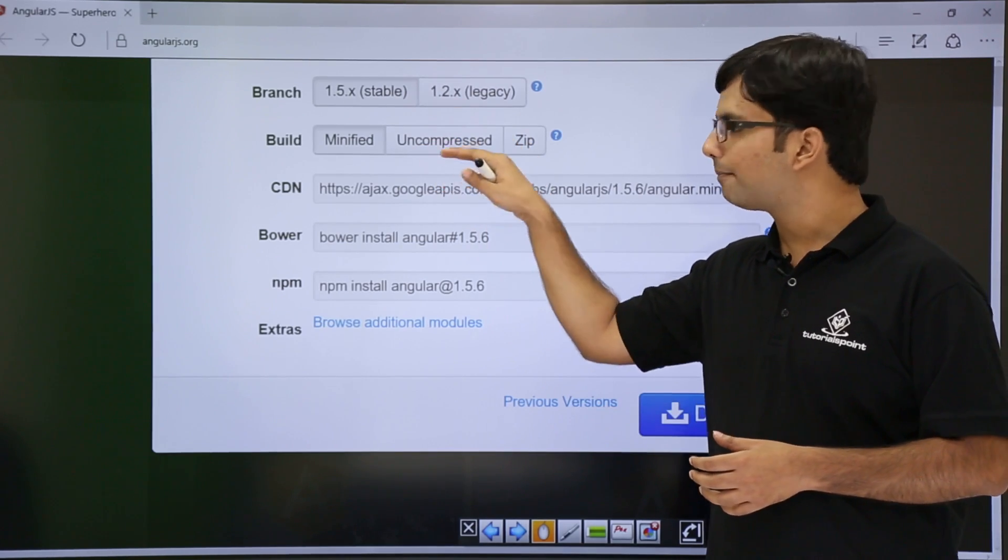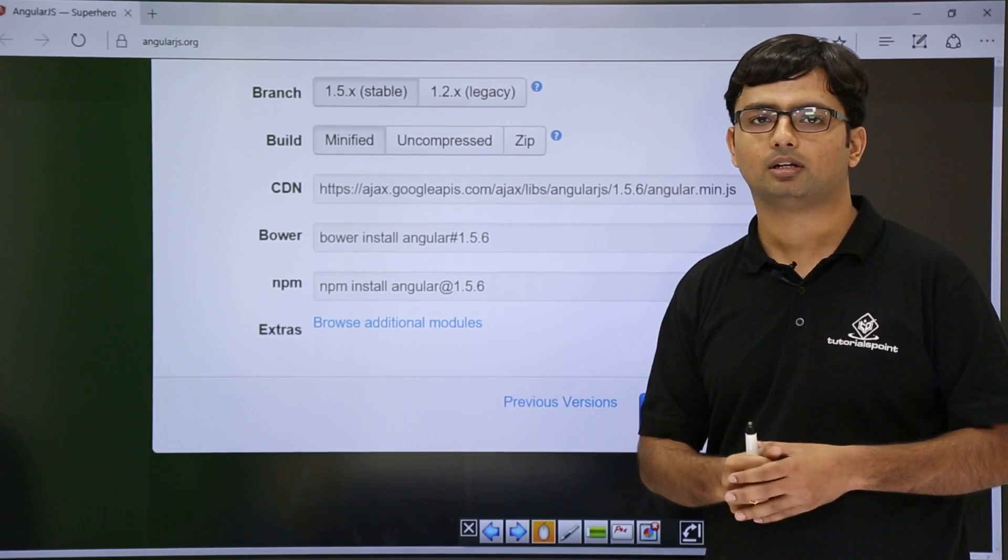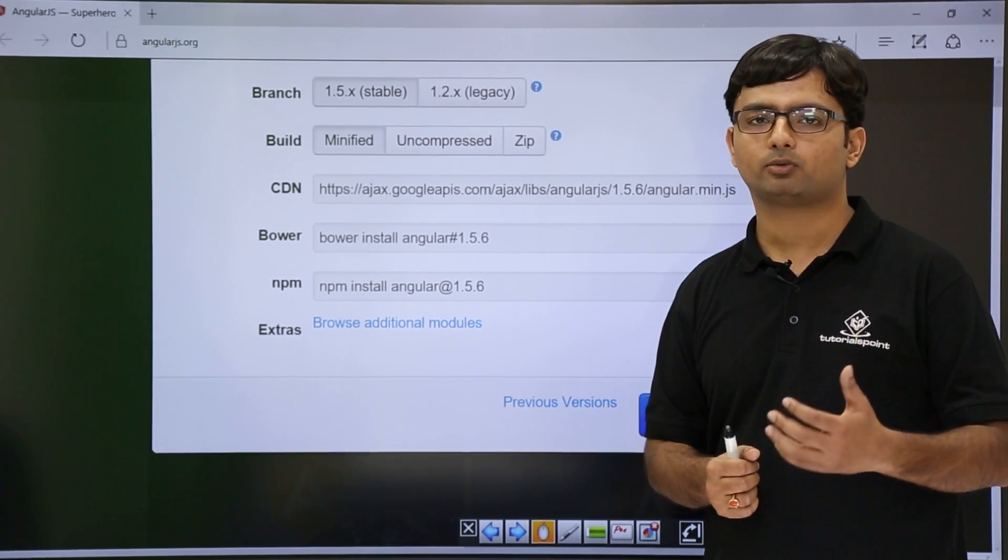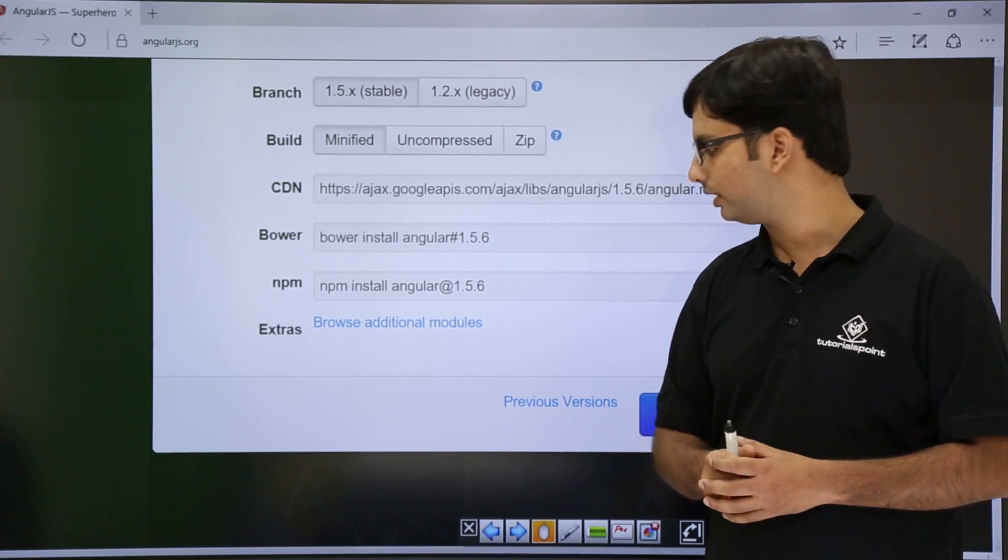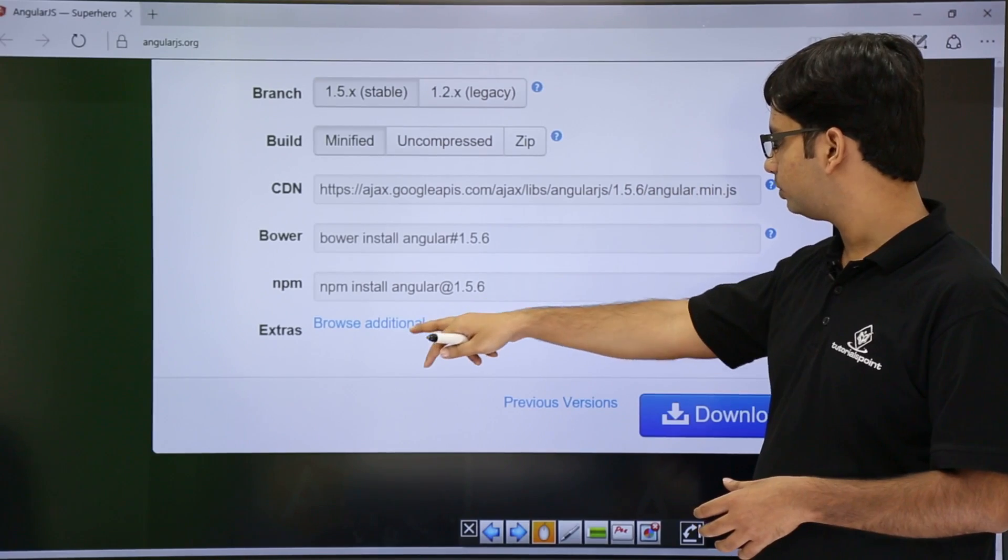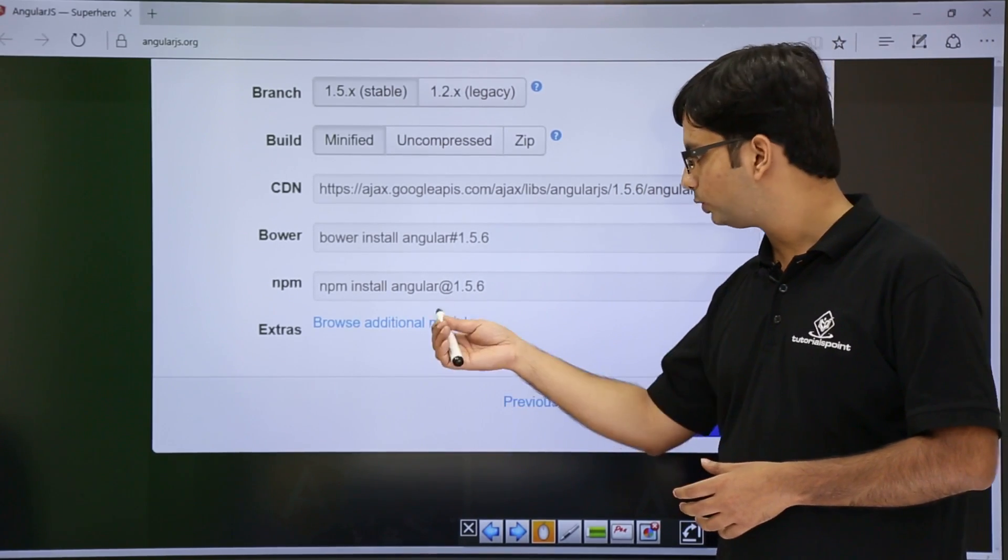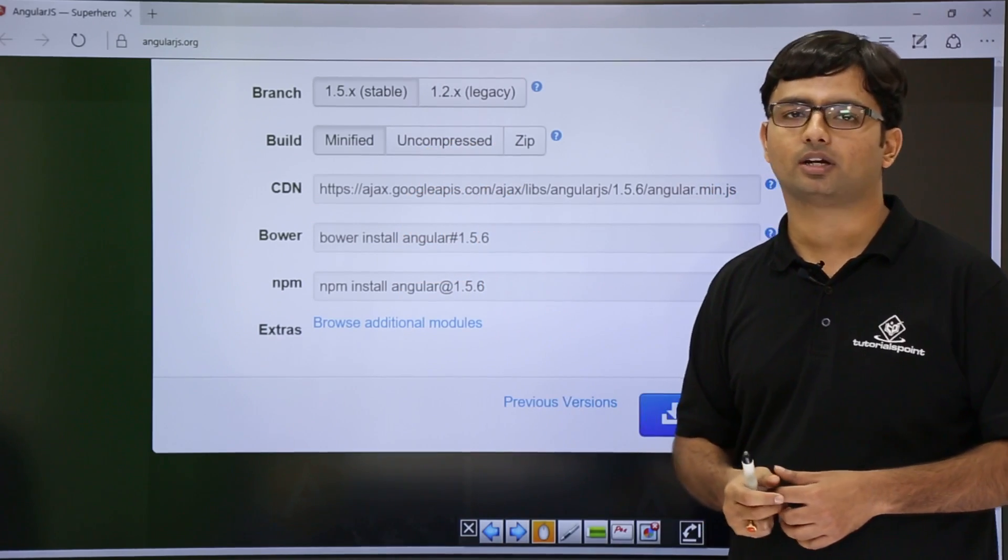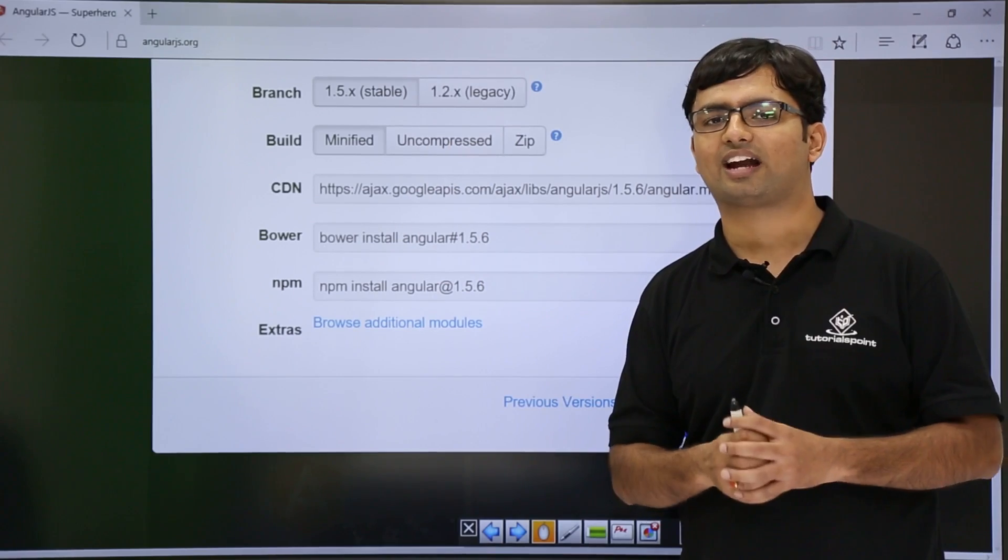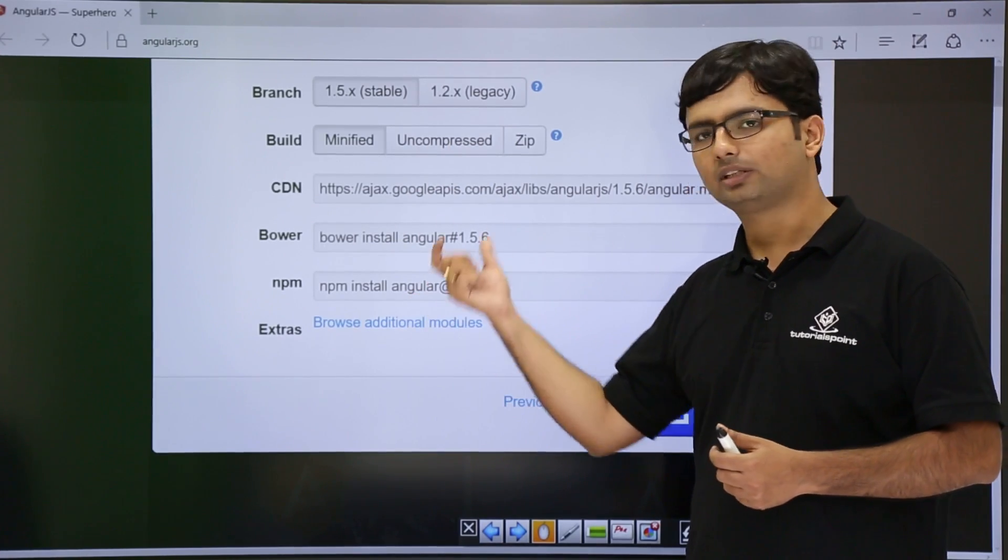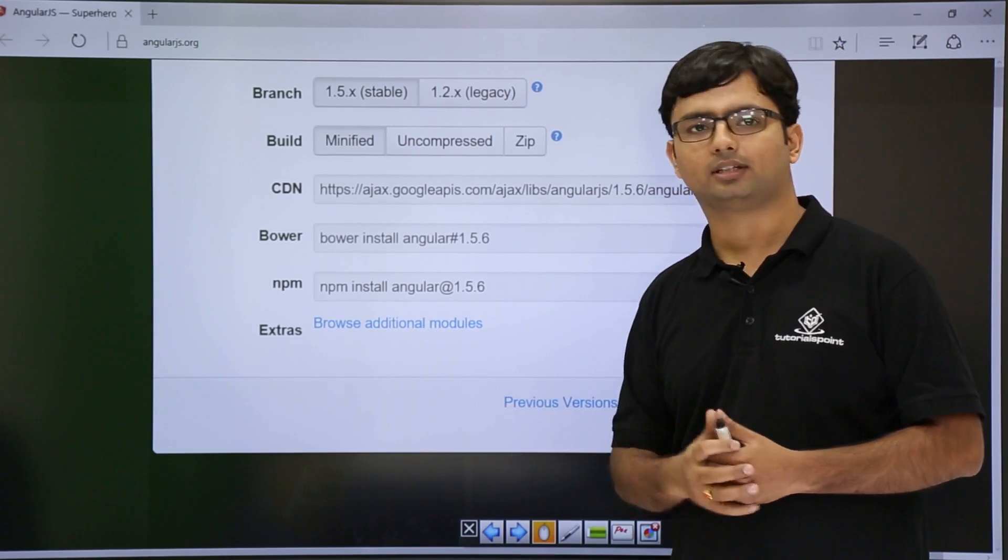This is the basic AngularJS script file available, but if you want to use some other version or some other module of AngularJS, you can choose that by clicking browse additional modules. Once you click here, you will get some different modules of AngularJS. For example, if you want to provide routing in your website, you can choose the routing module of AngularJS from this link.